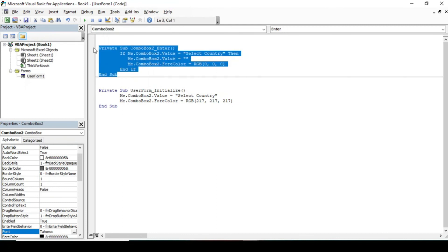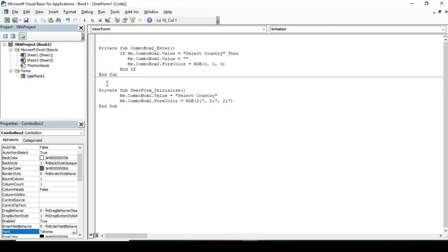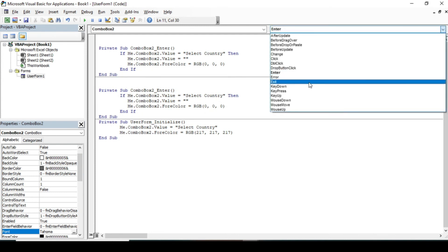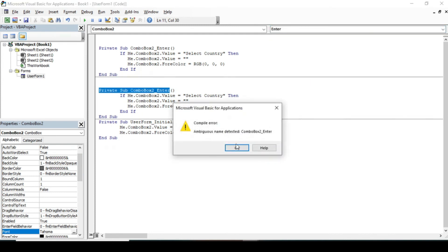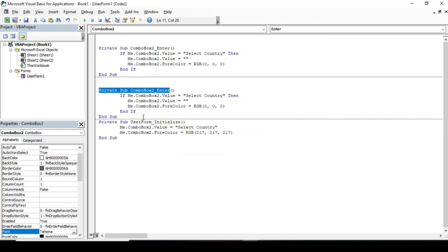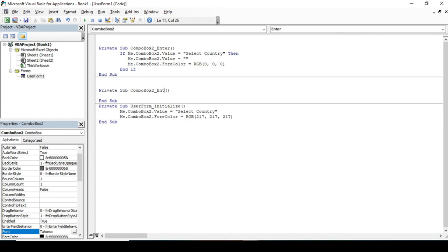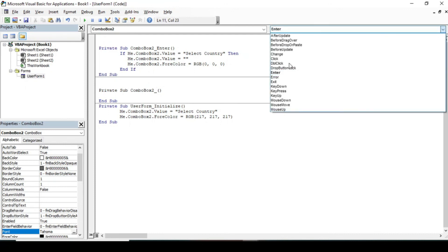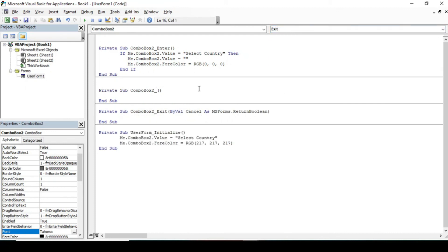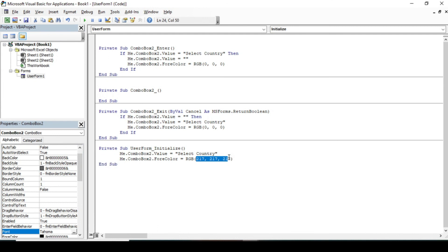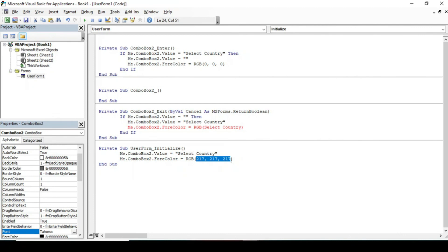We have to give another validation for the Exit event. When you exit from our combo box, copy this and here type Exit. Now paste the value here. When this value is empty, then we want 'Select Country' to be displayed, and our RGB value is 217, 217, 217. And this is the coding.